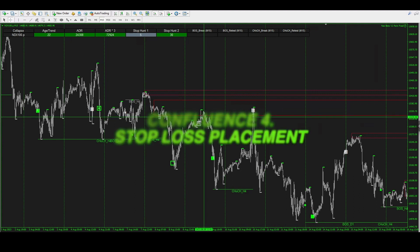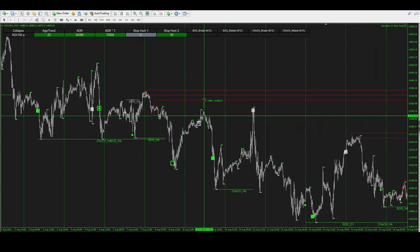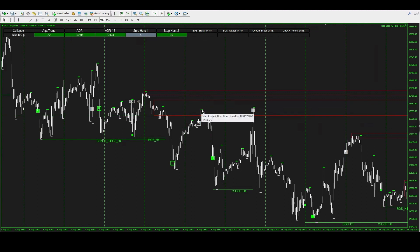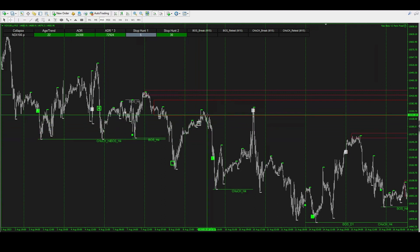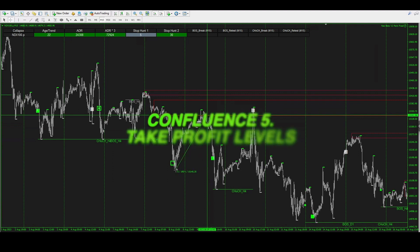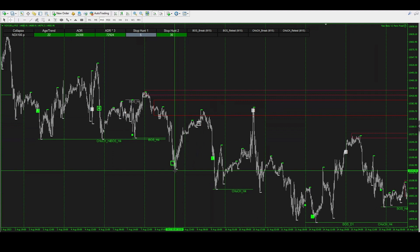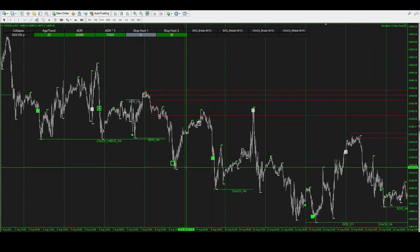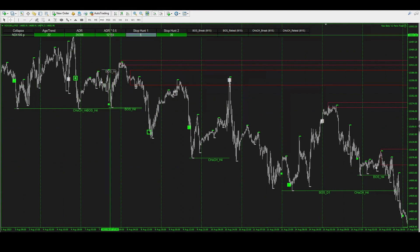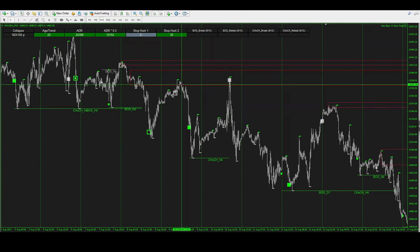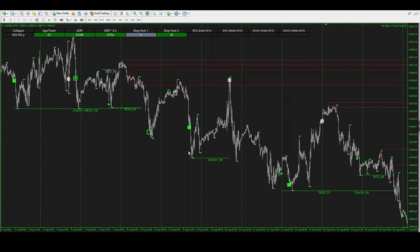For stop loss on a sell, it's the reverse of the buy — place it above the box after the verified level rejection, or above the buy-side liquidity high formed right here. For take profit, entering at the box, you can see there's a sell-side liquidity low down here and price came back to hit that TP target. You can also look at historical levels to the left for other liquidity-based take profits. Using the ADR at 0.5 gives 121 pips from entry — hit around that level — and a full 1.0 ADR gives 243 pips, which was hit further down in the market.